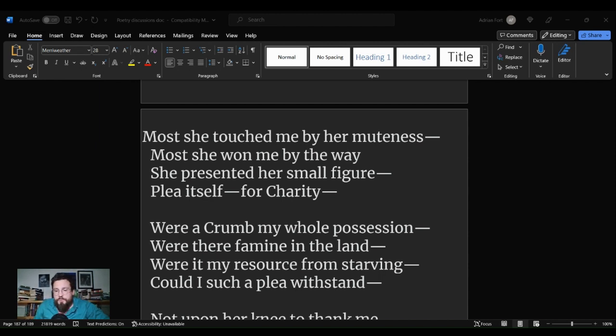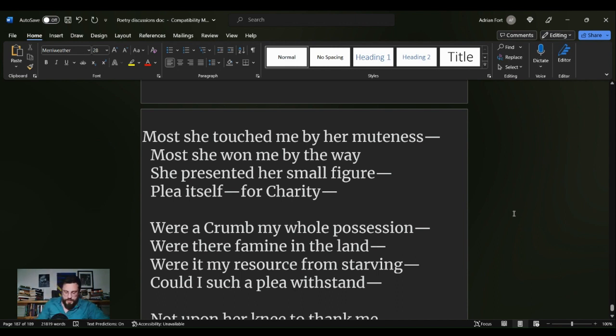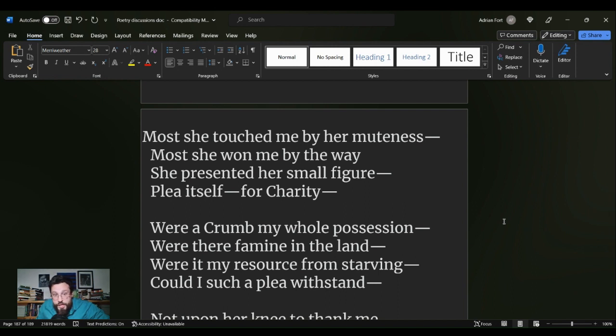We are here for the poem in question: Most she touched me by her muteness. And the poem reads as such: Most she touched me by her muteness. Most she won me by the way she presented her small figure, plea itself for charity.